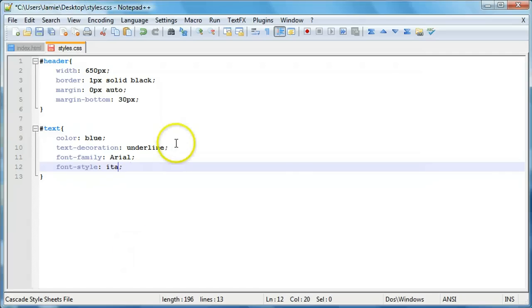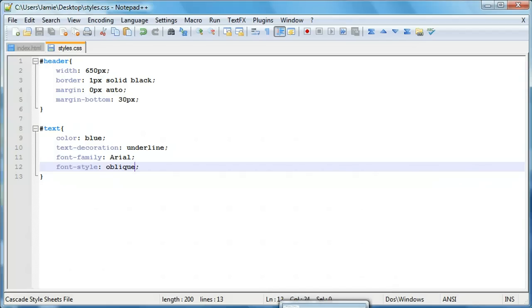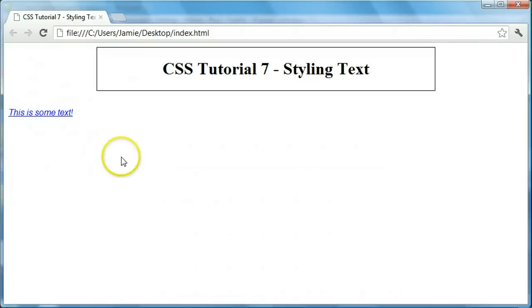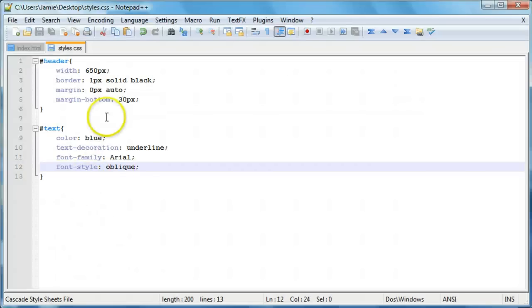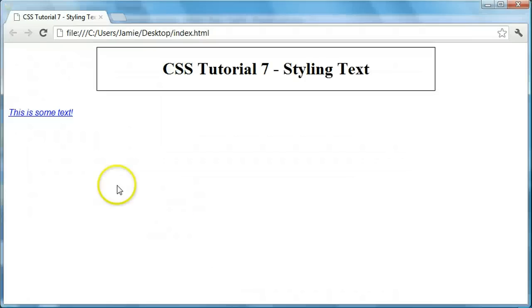We can also say oblique, which I read on the W3Schools website before I'm creating this tutorial. The oblique is just like italic, but it's slightly less slanted. I'm not sure really if you notice the difference.